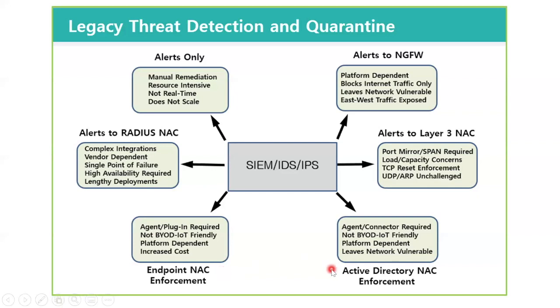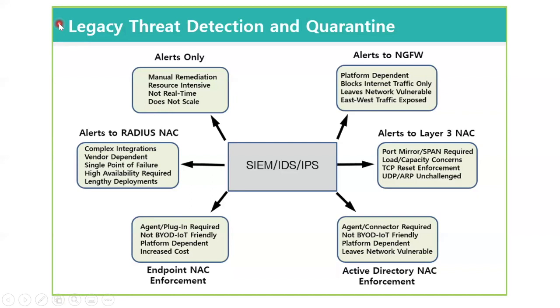Finally, Active Directory NAC enforcement is another option. Again, this typically requires an agent or a connector. It's not BYOD or IoT-friendly, because BYOD and IoT devices typically are not part of Active Directory and not on the domain. That's also platform-dependent and leaves your network vulnerable. So here are some of the problems with the legacy threat detection and quarantine methods. So how do we address that?